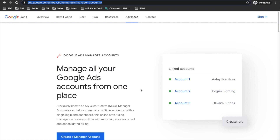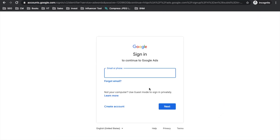To create an MCC account, visit the link shown on screen — I'll also put it in the description. Once there, click on 'Create a manager account' and it will take you to the sign-in option. If you're already signed into Gmail, you'll see your email ID and signing in will initiate the MCC creation process. Note that one Gmail ID can have both an MCC account and a single ad account — Google introduced this last year, allowing multiple ad accounts within the same email ID.